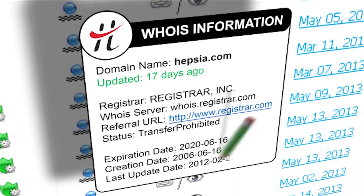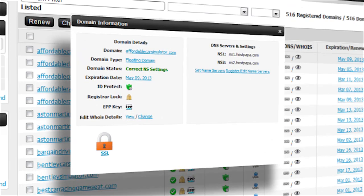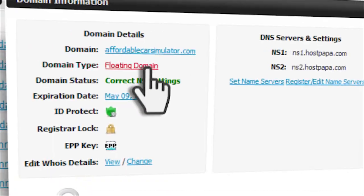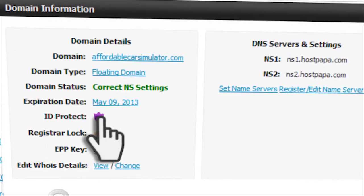Clicking on a domain will instantly give you a pop-up box with all the options that you need. It's that simple.